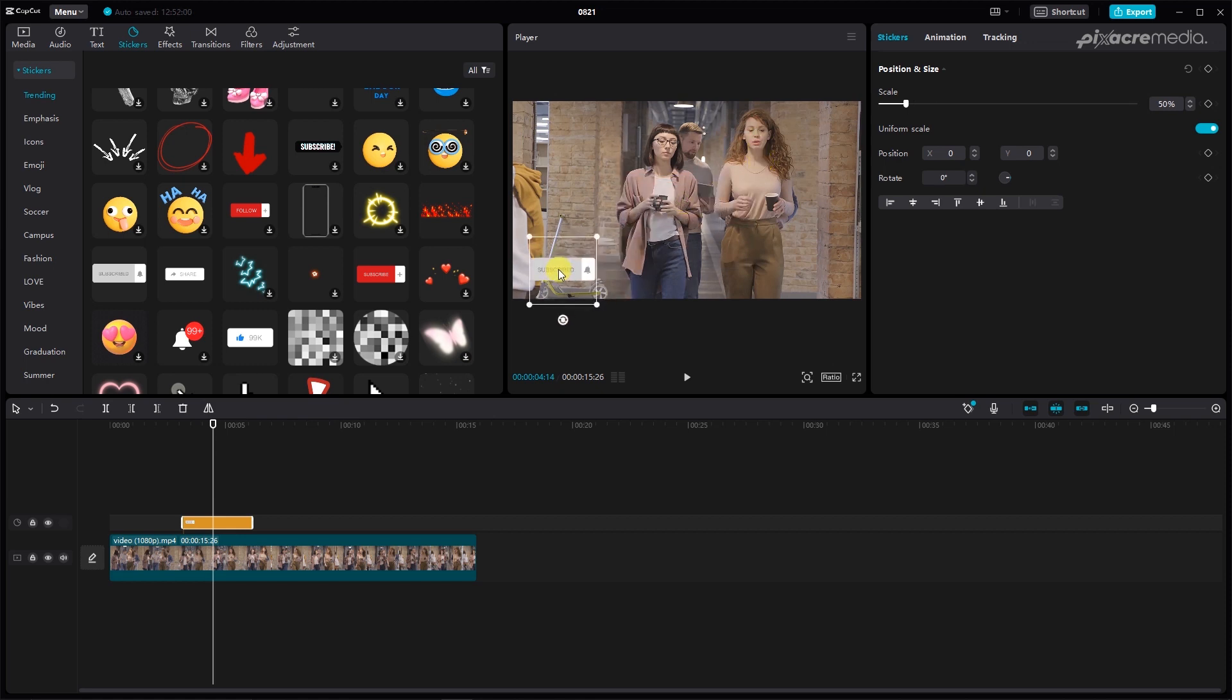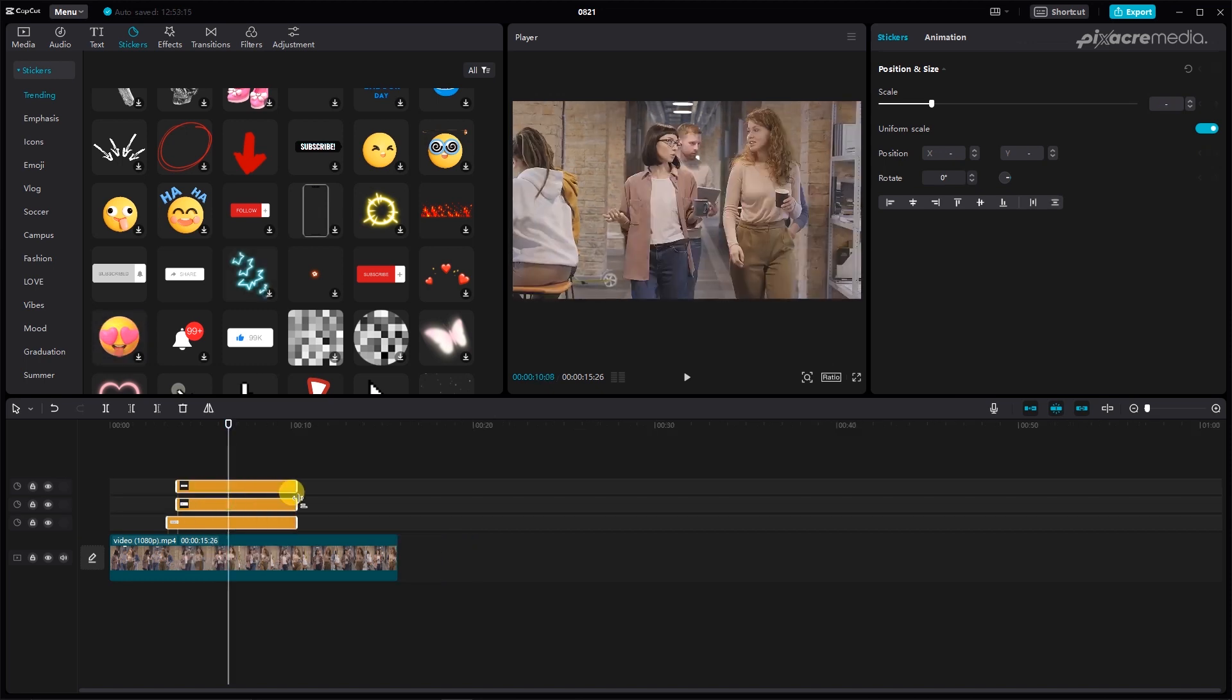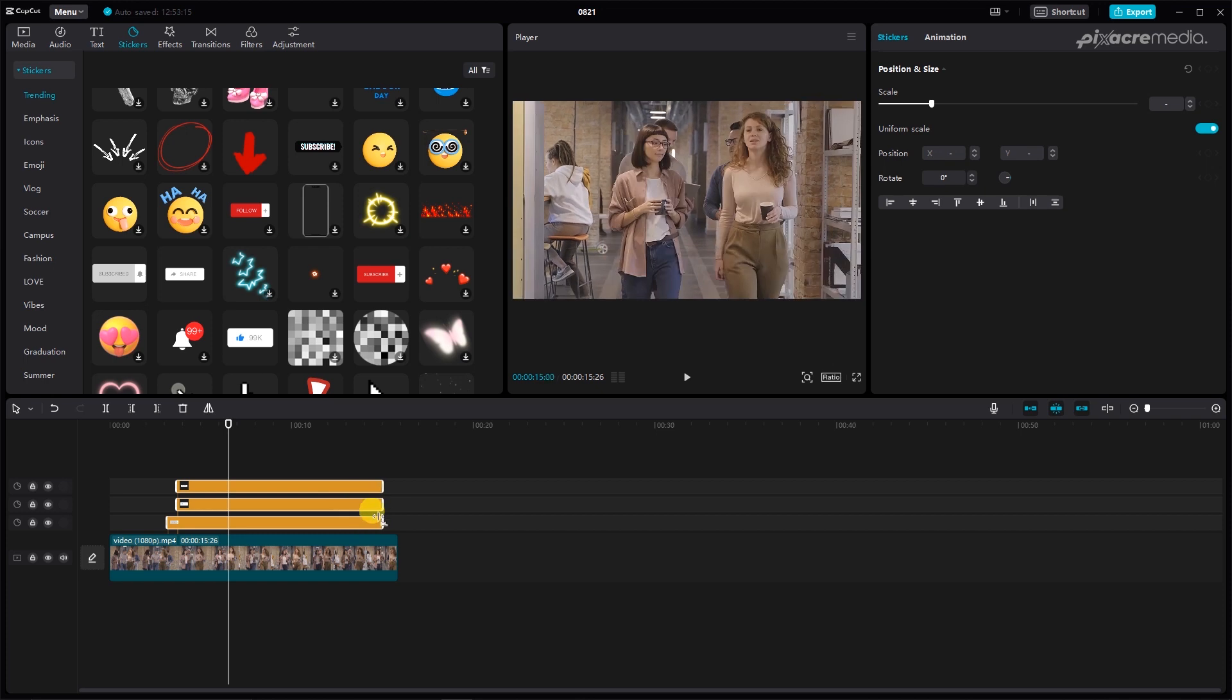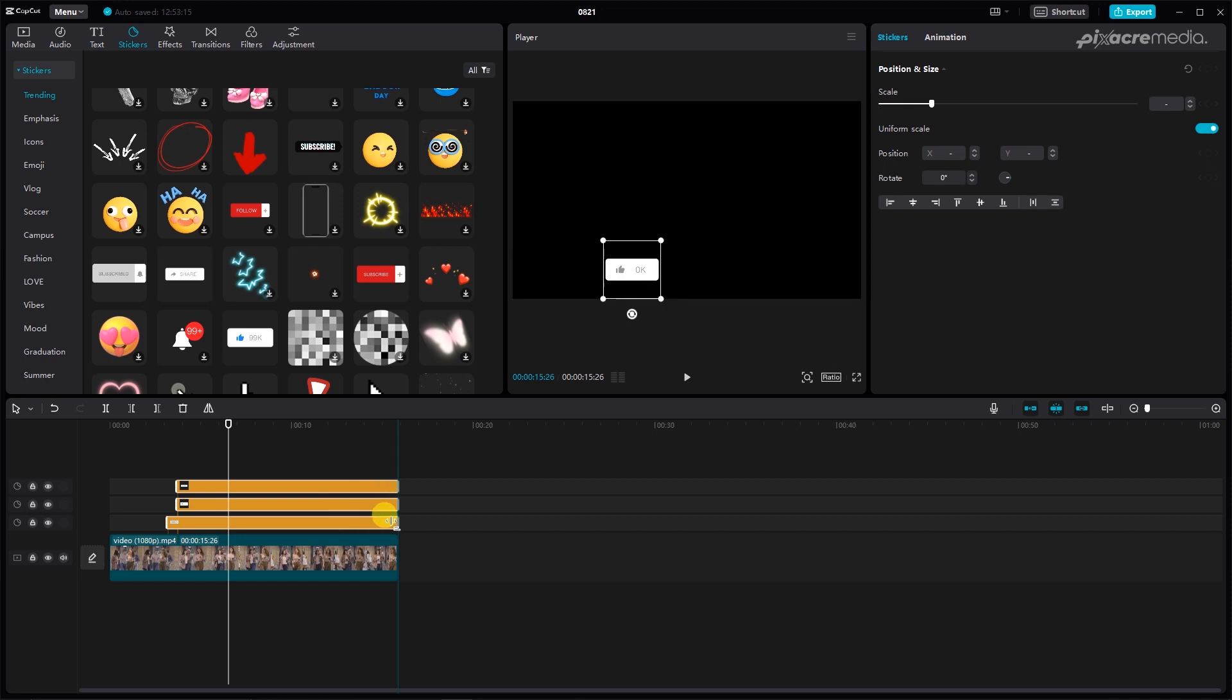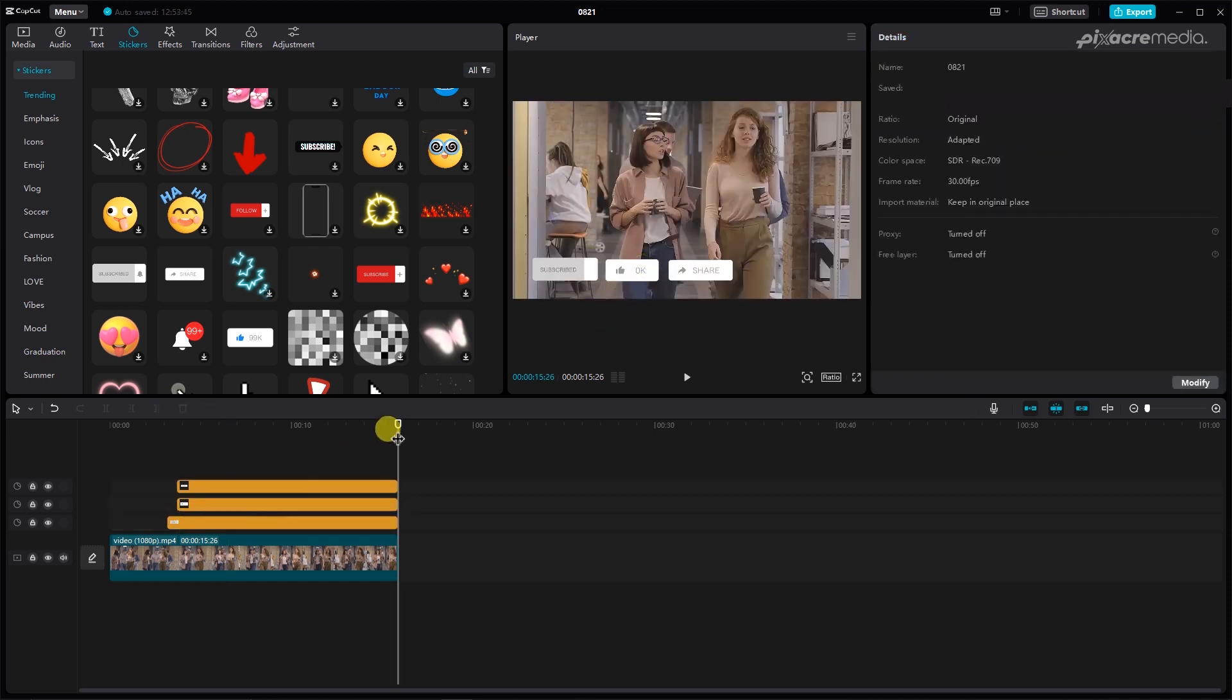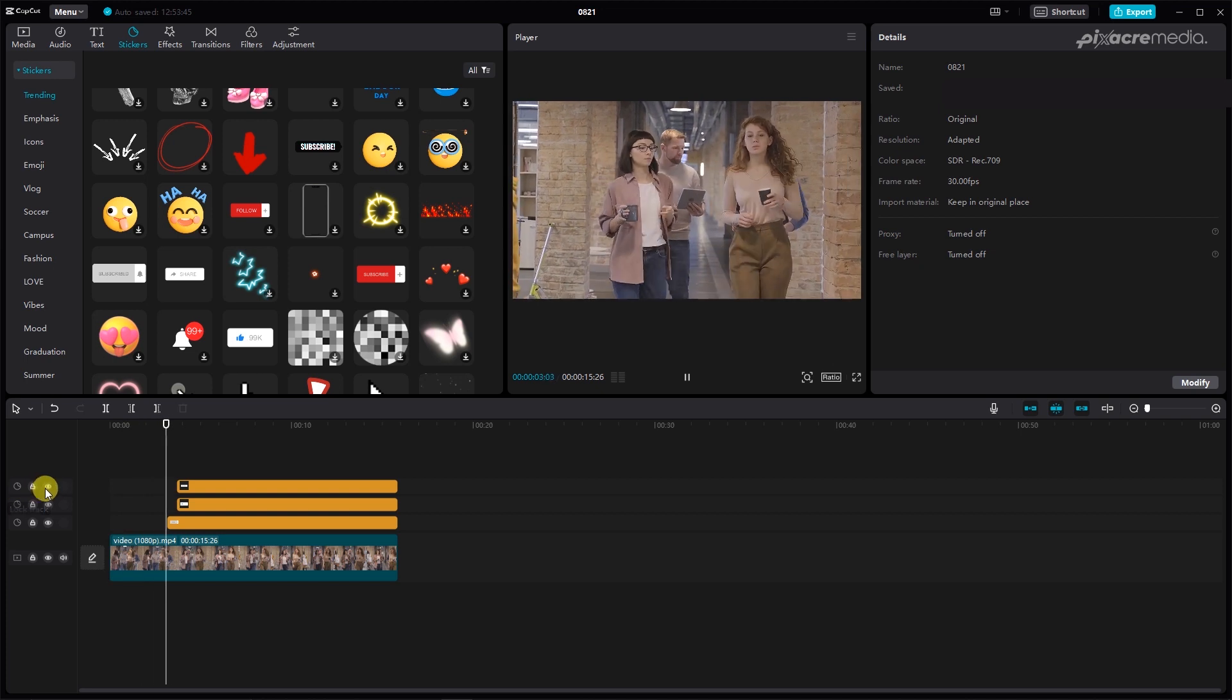Repeat this for the like and share buttons. You can also create a looping effect to the button by extending the duration of the stickers. When you are done with the animation, make sure to preview the sequence and ensure that everything is right.